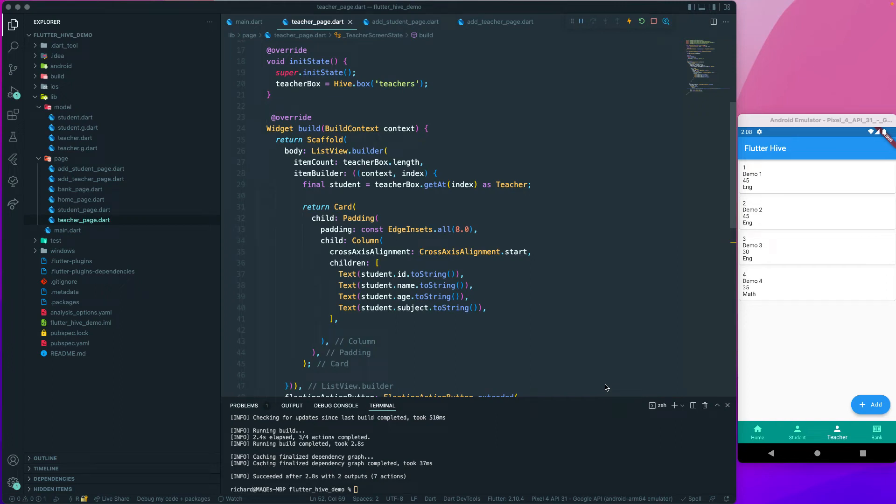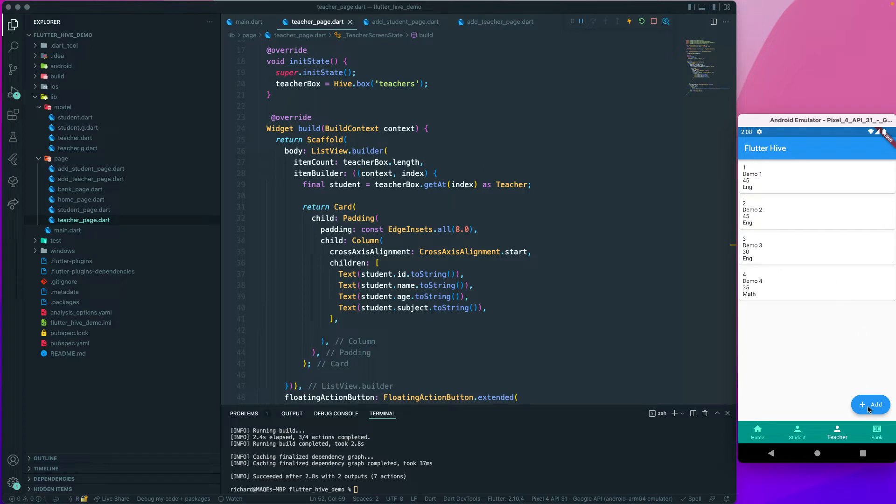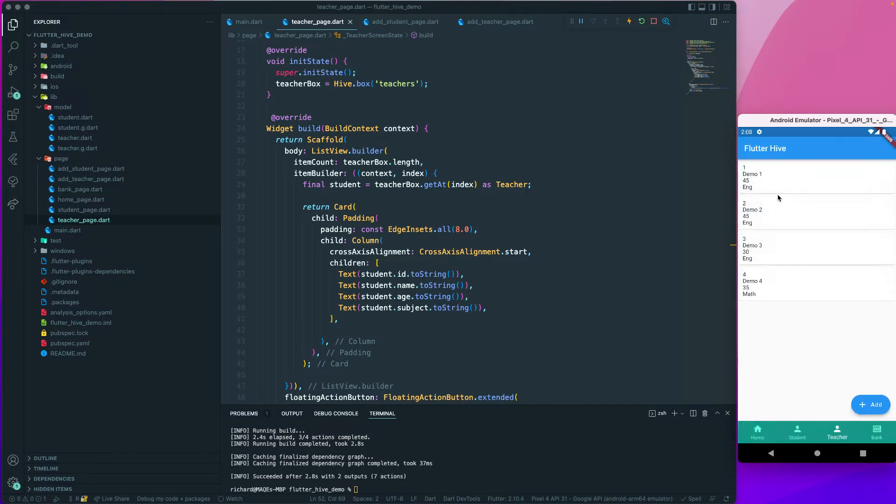Let us continue with our lesson. The next thing we want to do is create a listenable so whenever a value changes, whenever we add a new record, it should update our list view automatically. It should be a reactive way.